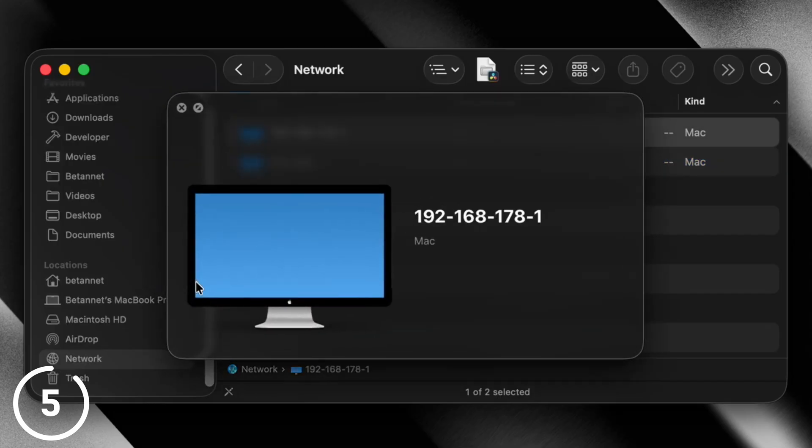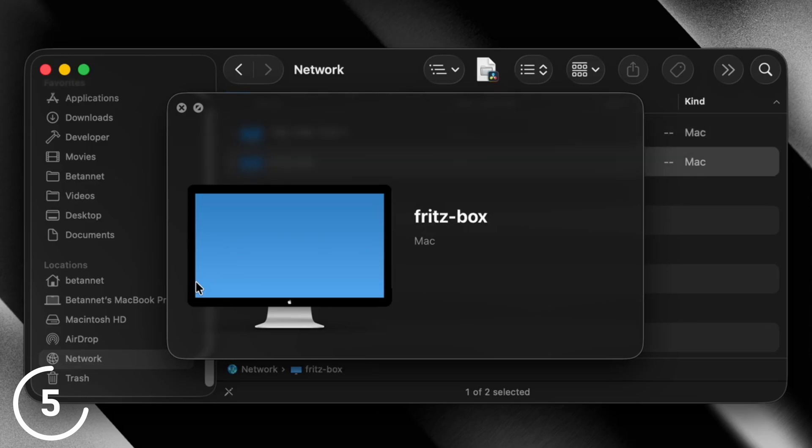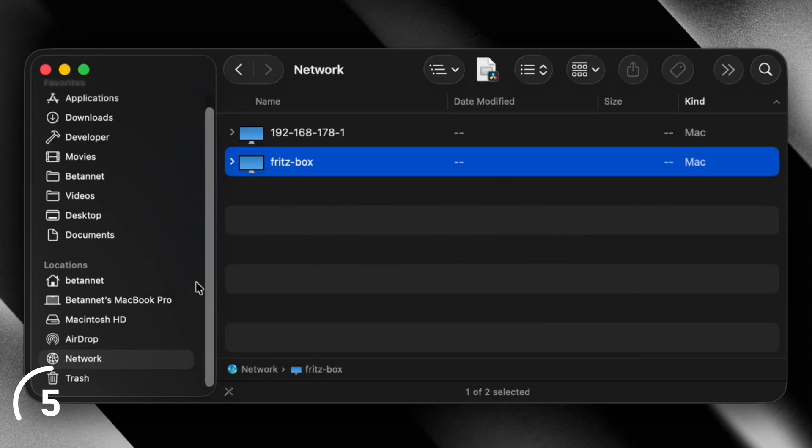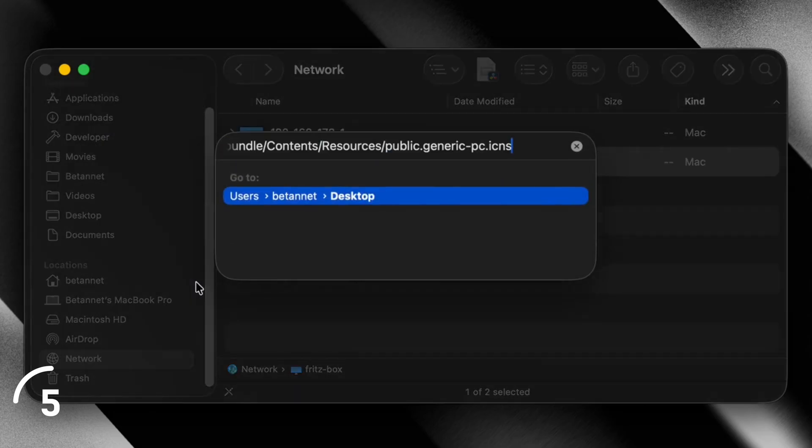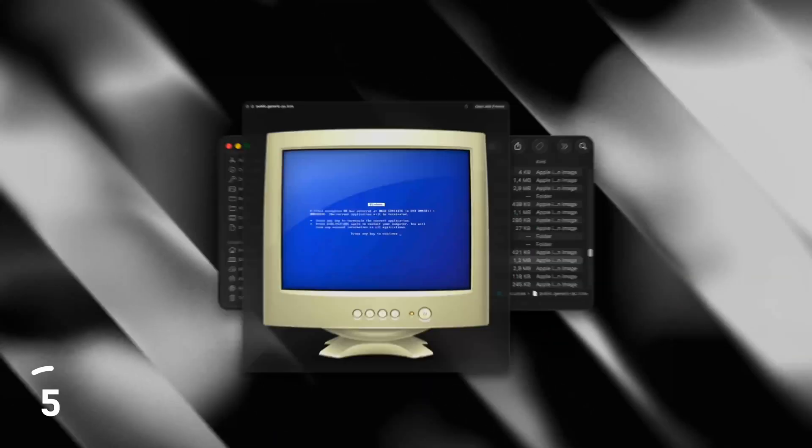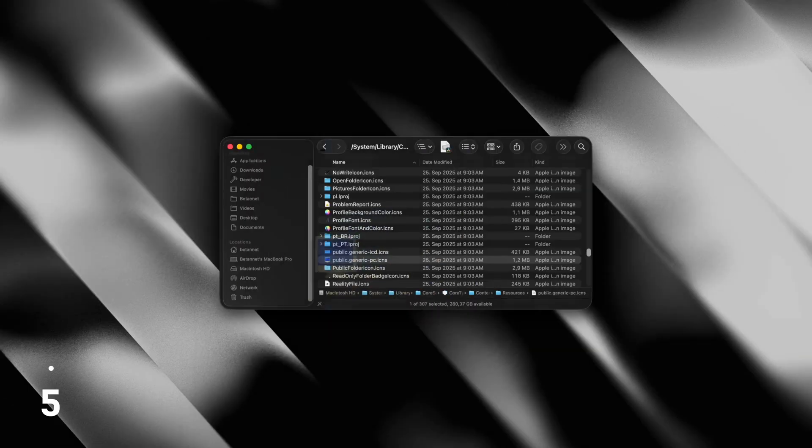And did you know that every item in the Mac OS network tab is displayed as this old Apple display, except for Windows computers, which thankfully I don't have in my network. They're displayed as old CRT monitors with the blue screen of death. This is the icon.